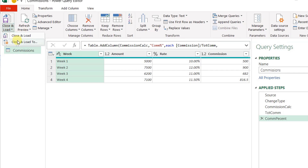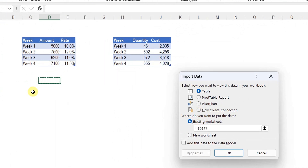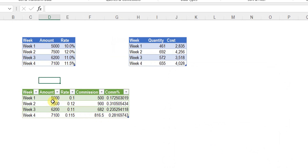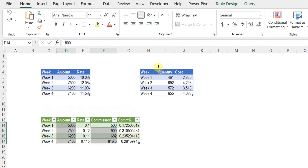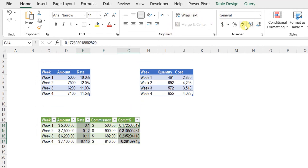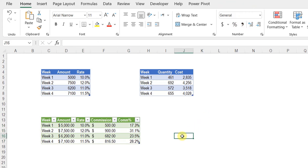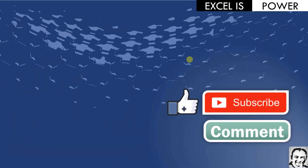I go to Home, Close and Load, Close and Load To, select Existing Worksheet and Table, place it in column C, and click OK. Just quick number formatting: currency for amount and commission, percent with one decimal place for rate and commission percent. The query to calculate the commission and the percent of commission to total commission is done. We managed to do it 100% from the Advanced Editor without touching the user interface at all — for learning purposes only. That was all for today, the end of the three-video series on M Language step-by-step. Please like, subscribe, leave a comment, and see you in the next videos. Thank you!